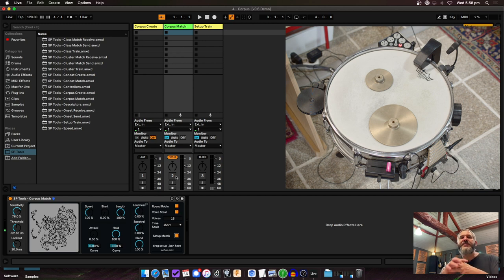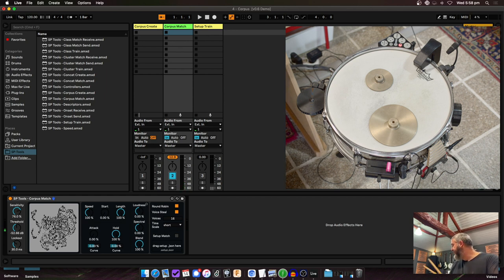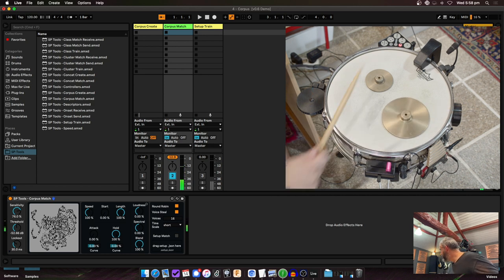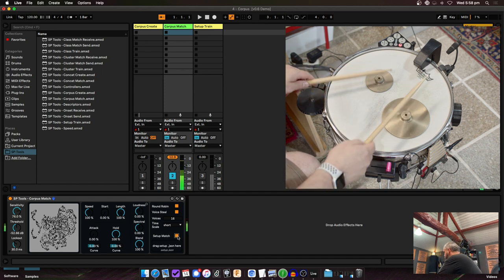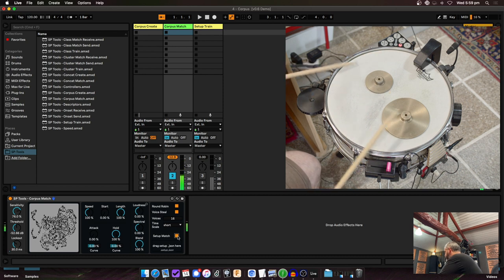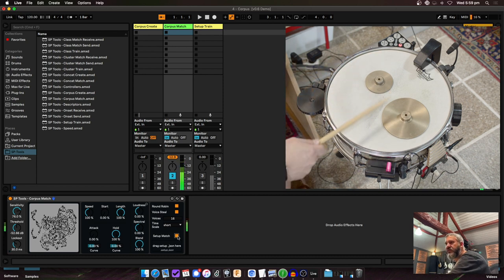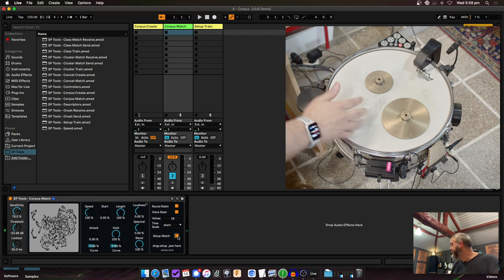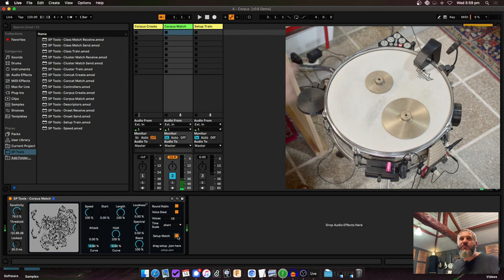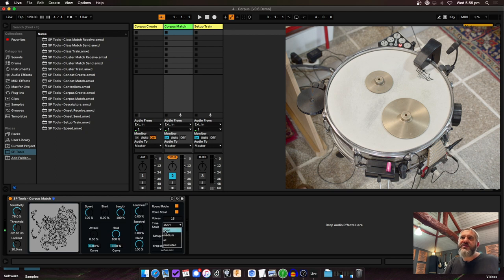Back in Corpus Match, at the bottom there's 'drag setup here.' I drag my setup file onto it, then enable Setup Match. This spreads the descriptor spaces onto each other. Without it I get the default matching. With Setup Match enabled, it's slightly improved — the best results are when your input and corpus are very different timbres, like comparing dry snare sounds to bright metal sounds.